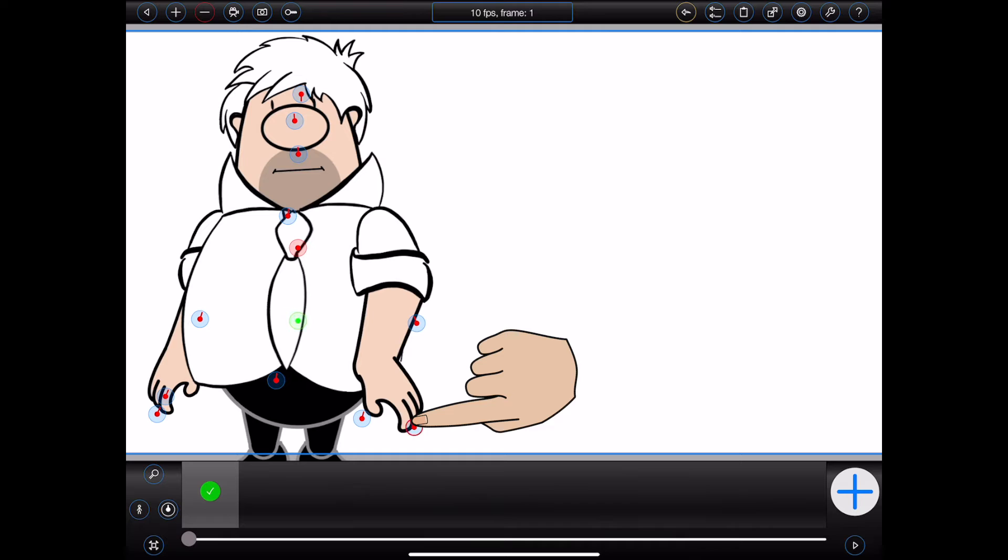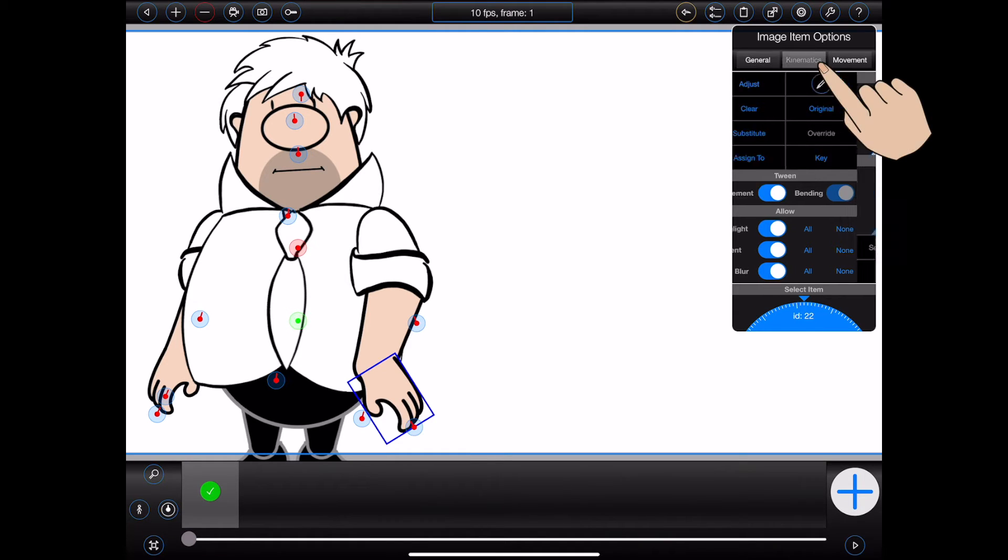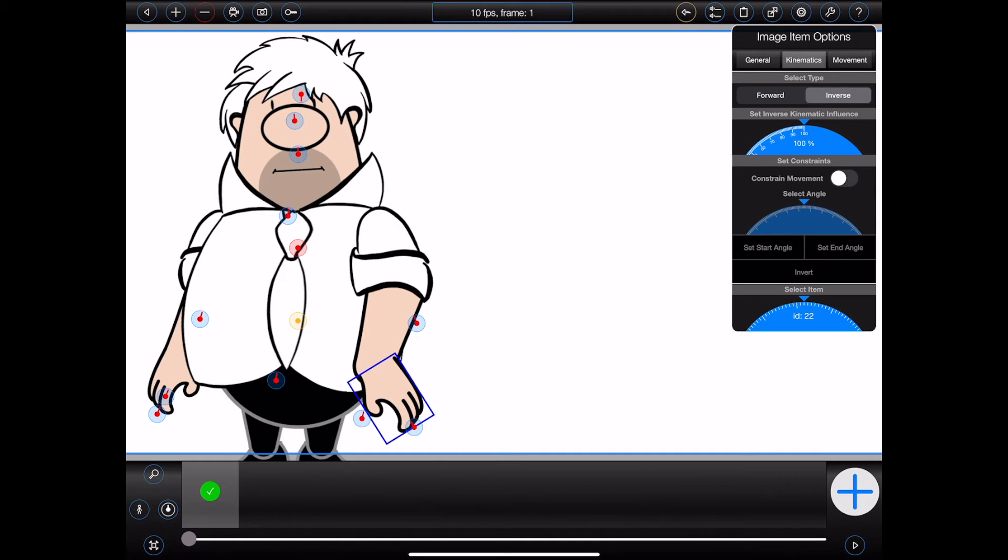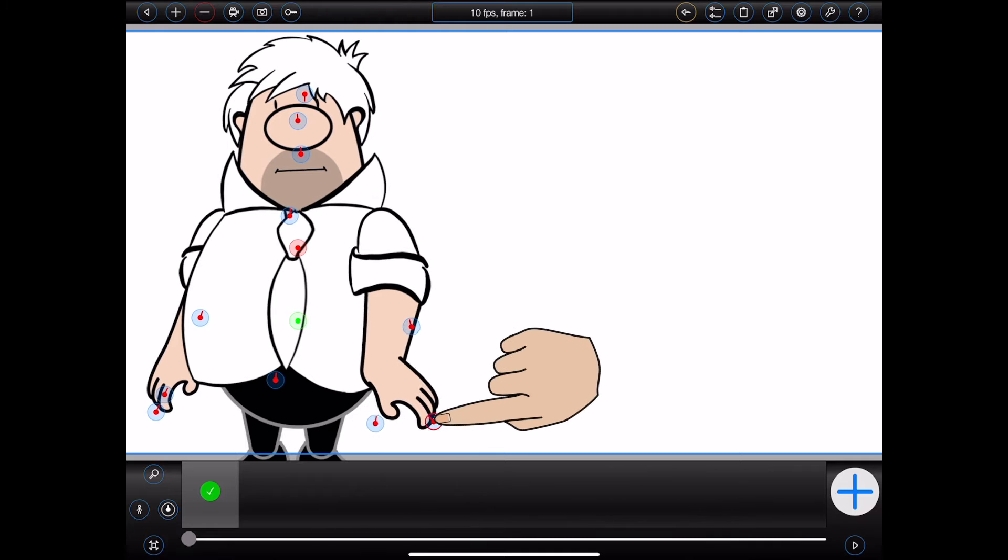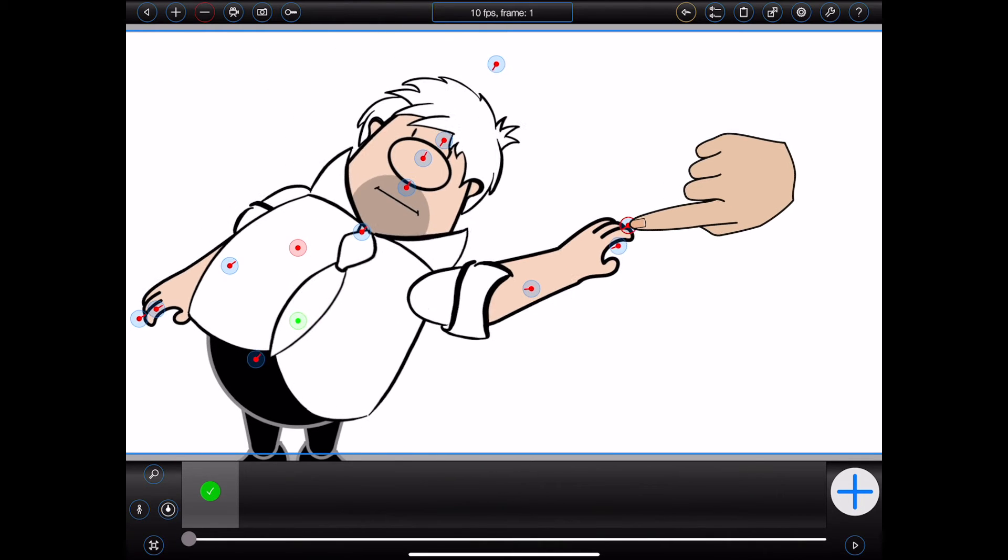So let's tell Bob that his hand should now use inverse kinematics. To do that, I can tap on the handle that controls Bob's hand, select kinematics when the image item options popover appears, and select inverse. That's it. Now when I drag Bob's hand, his forearm and upper arm move as well.